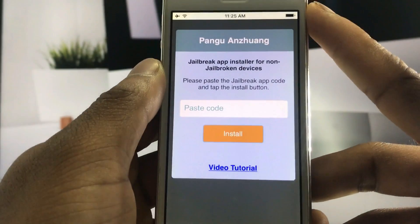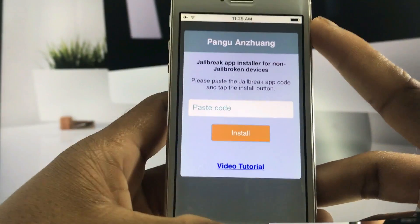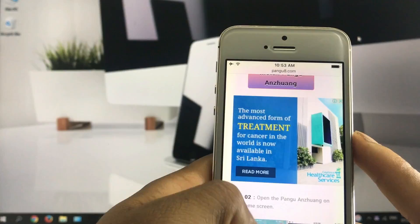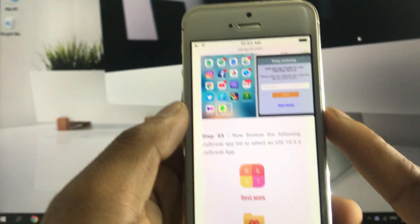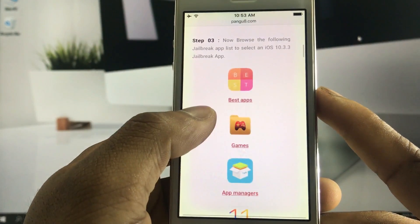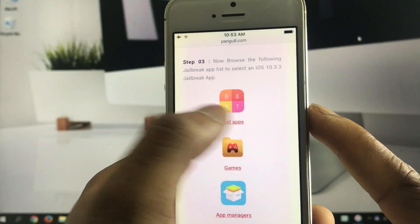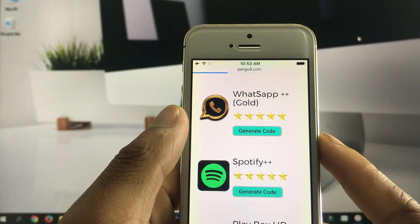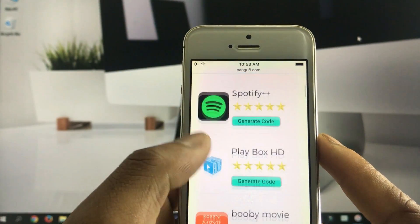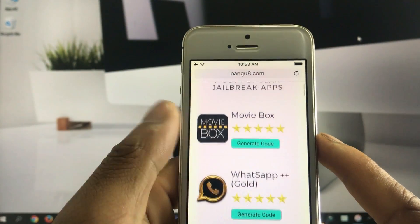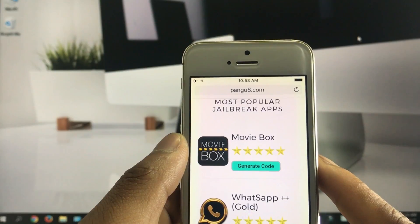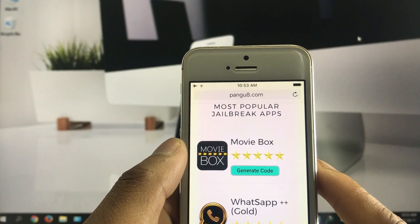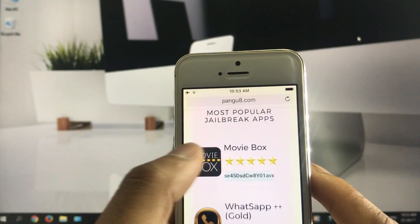Then go to the iOS 10.3.3 jailbreak page again. Here you can find the iOS 10.3.3 jailbreak app list link. Select a jailbreak app, then tap the Generate Code button.